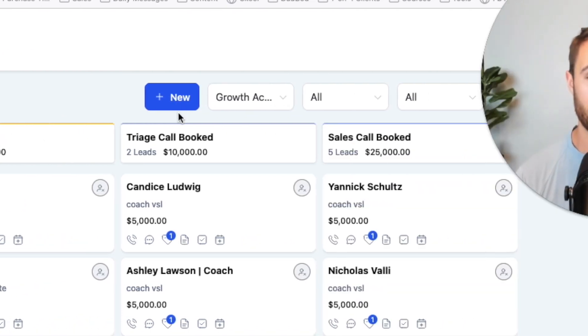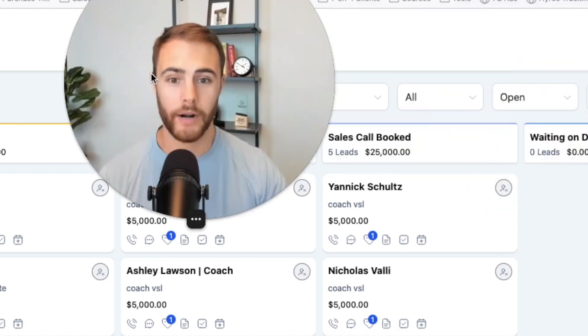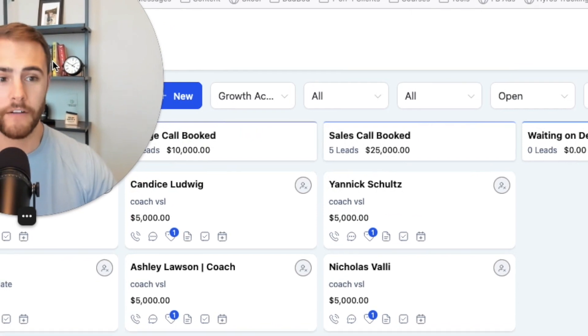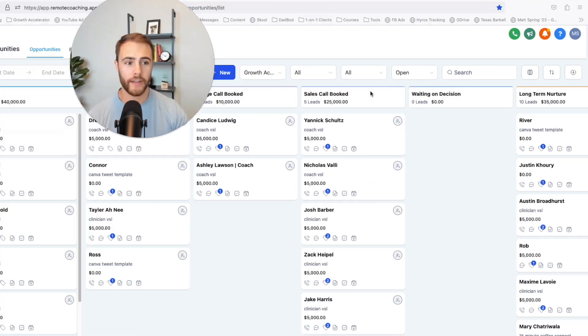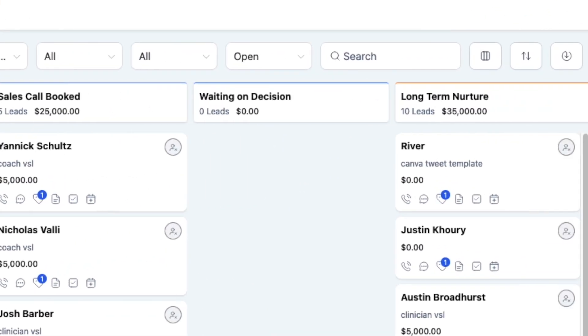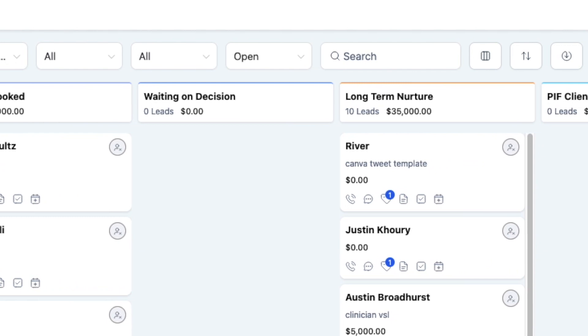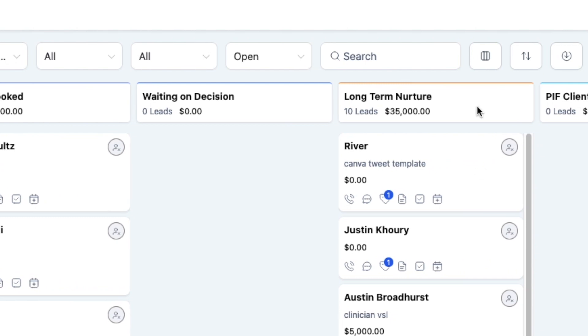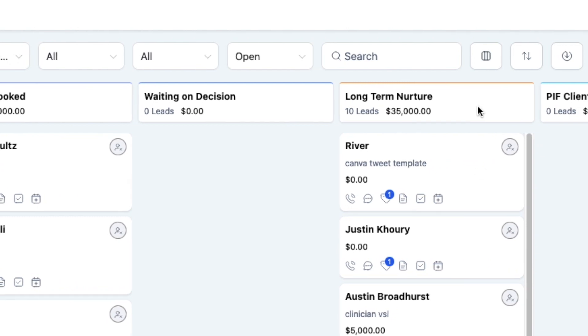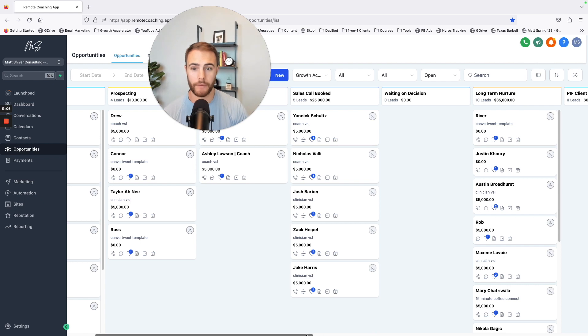Waiting on decision, I've got some long-term nurture, and then I've got on the far left, what type of payment plan people are on if they're on a payment plan.